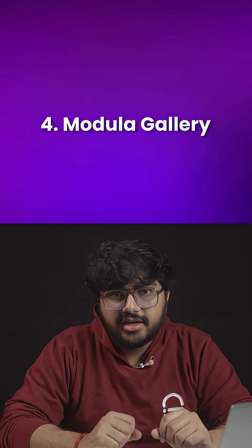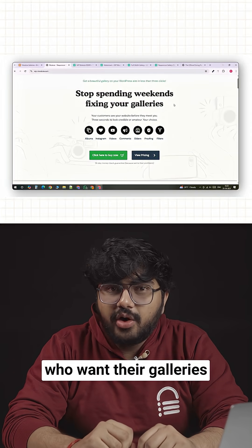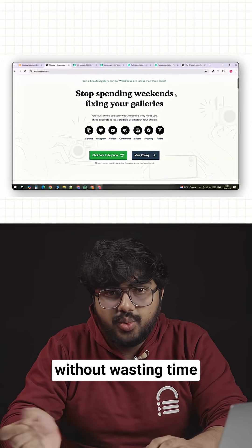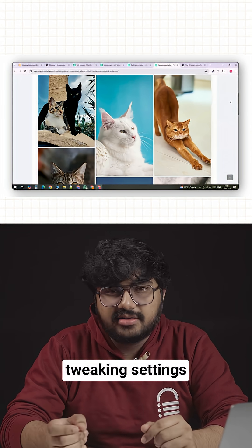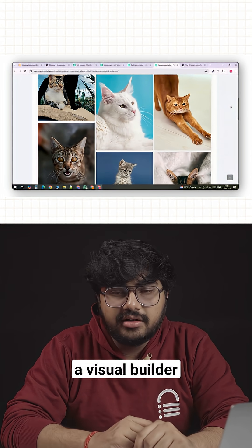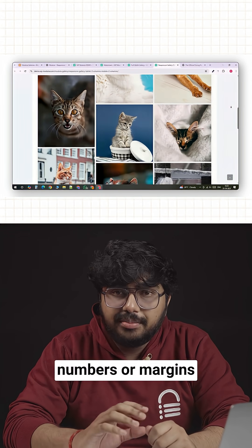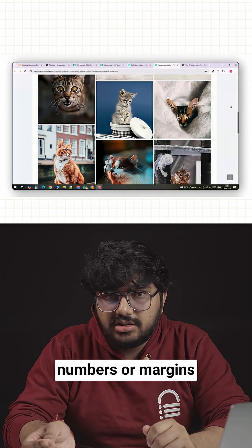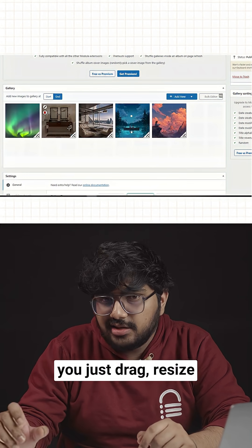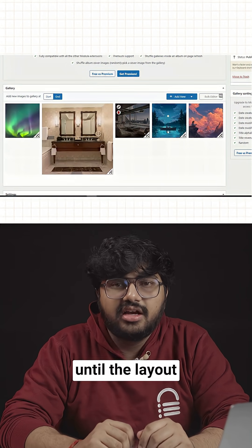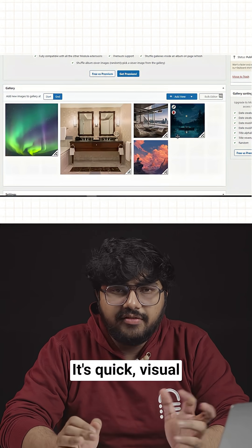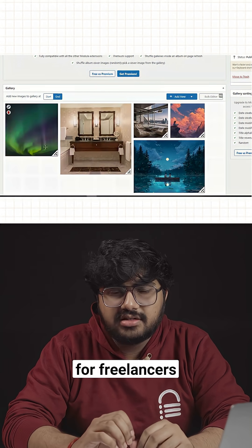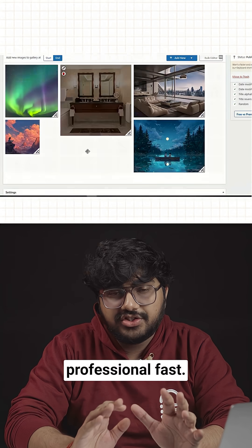Number four, Modula Gallery. Modula is for people who want their galleries to look great without wasting time tweaking settings. It's built around a visual builder, so instead of adjusting numbers or margins, you just drag, resize and arrange images until the layout feels right. It's quick, visual and ideal for freelancers who want to deliver something that looks professional fast.